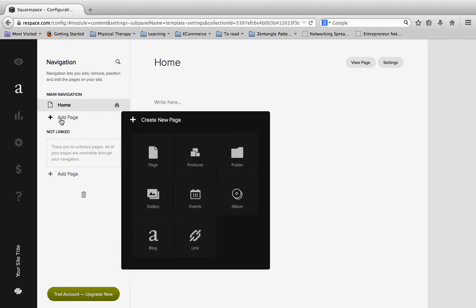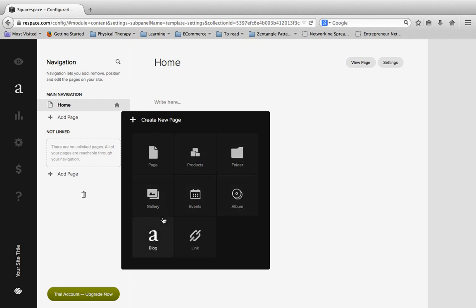Now when you do this you're going to see a handful of options pop up. You're going to see options for pages, products, folder, gallery, events, album, blog, and link. And so there's a handful of these and we'll get into some of these further. And some of them won't be covered in this course so you may have to just dive in yourself a little further.